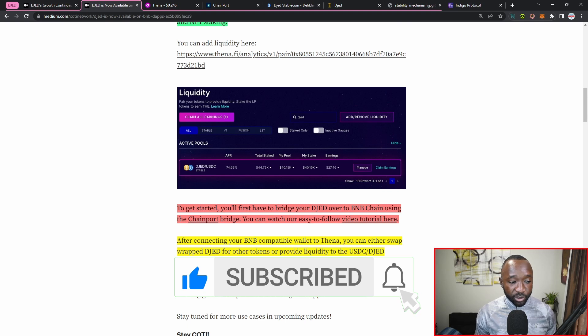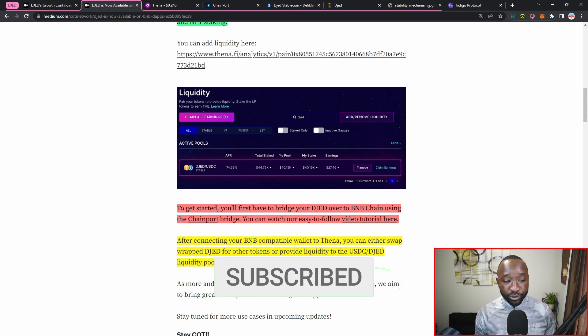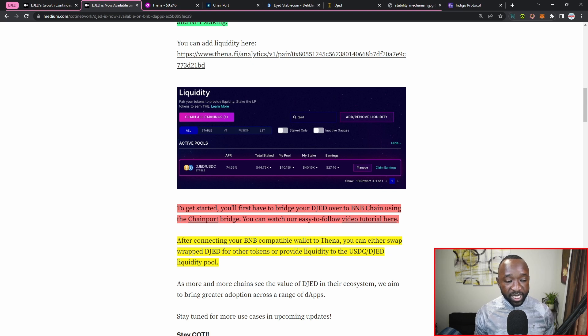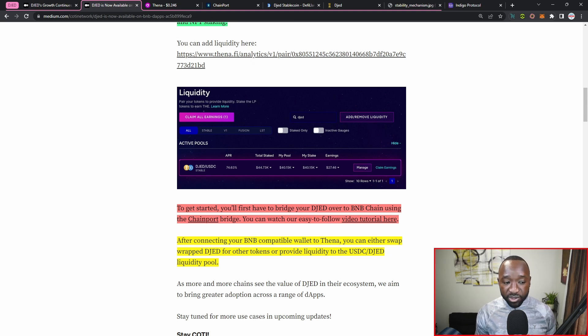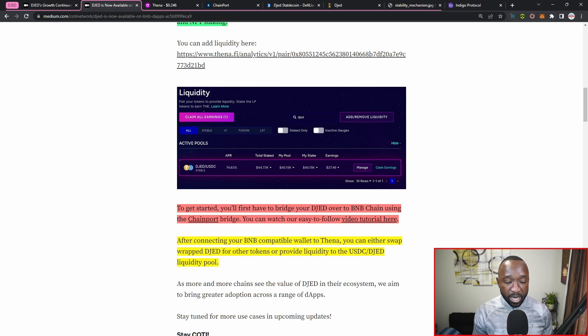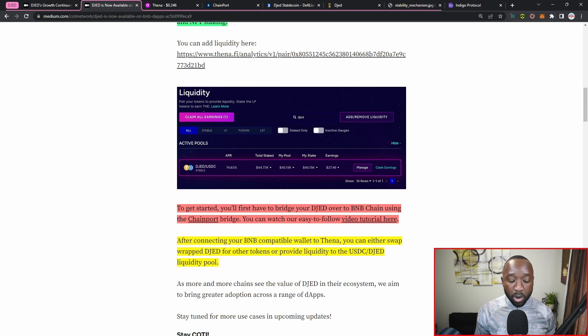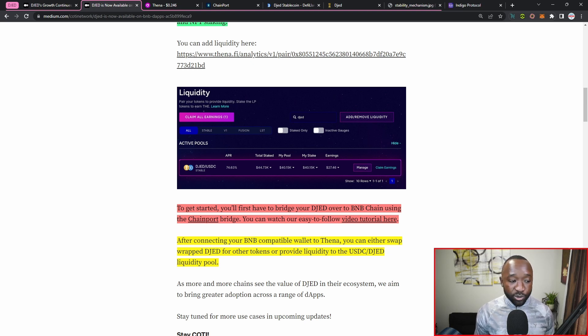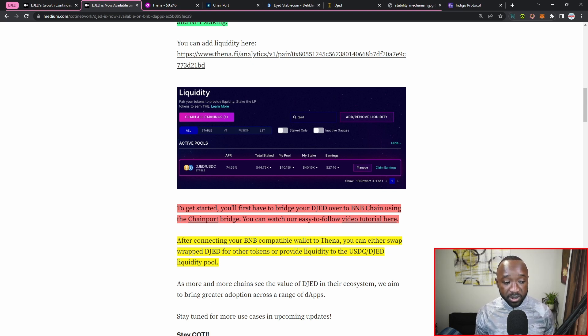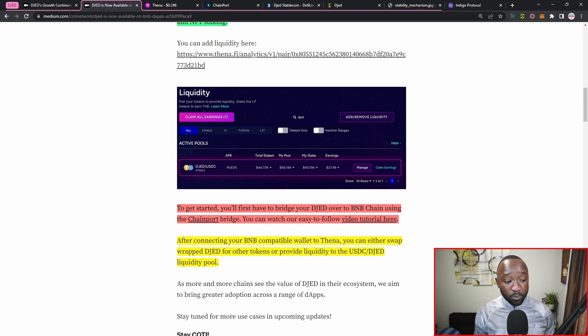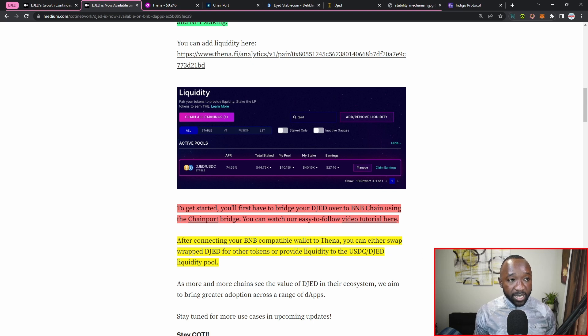But to get started, you'll first have to bridge your DJED over to BNB using the ChainPort bridge. Again, I just touched on that and you can watch their easy to follow video tutorial that they've also got instructing you through that entire process. Now after connecting your BNB compatible wallet to THENA, you can either swap wrapped DJED for other tokens or provide liquidity to the USDC and DJED liquidity pool.